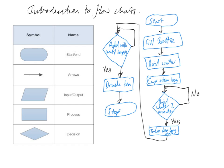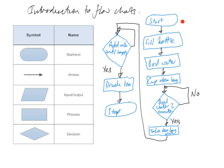We could have had an input up here, so we could have had an input add milk if we were thinking about this a bit more carefully. An input is normally where a user has to put something into the program, maybe a command like yes or no. But what we've essentially got here is a flowchart with pretty bad handwriting for making a cup of tea.